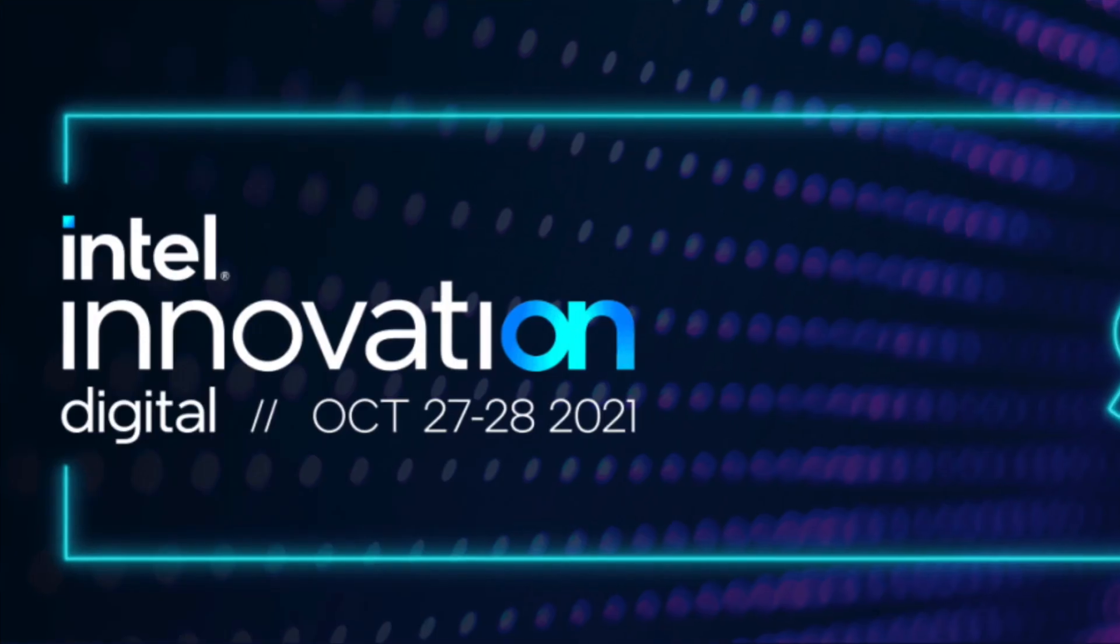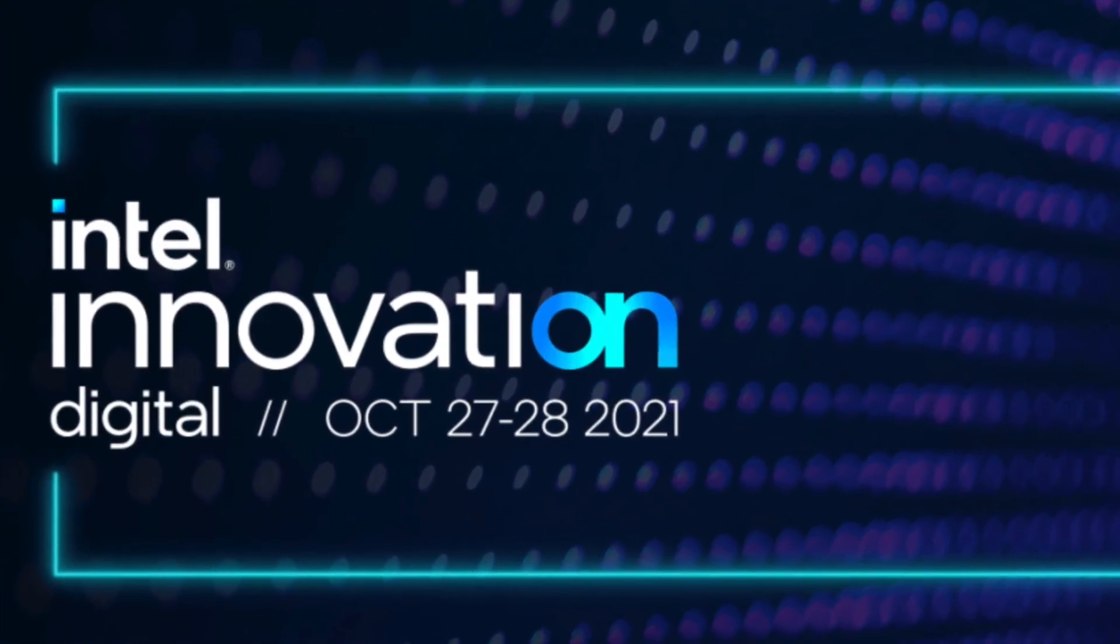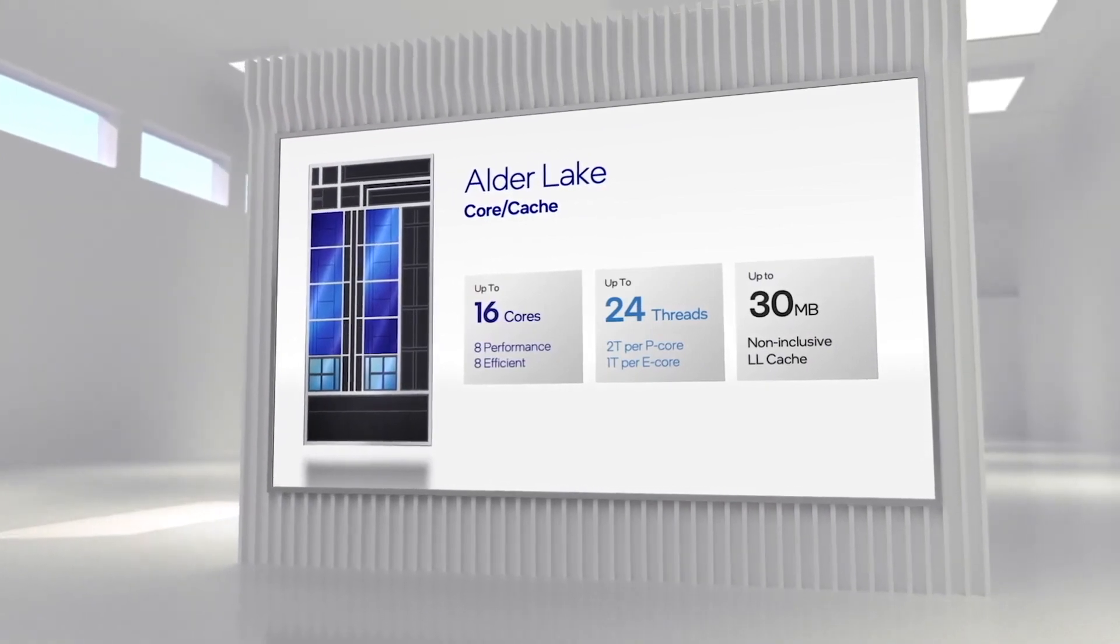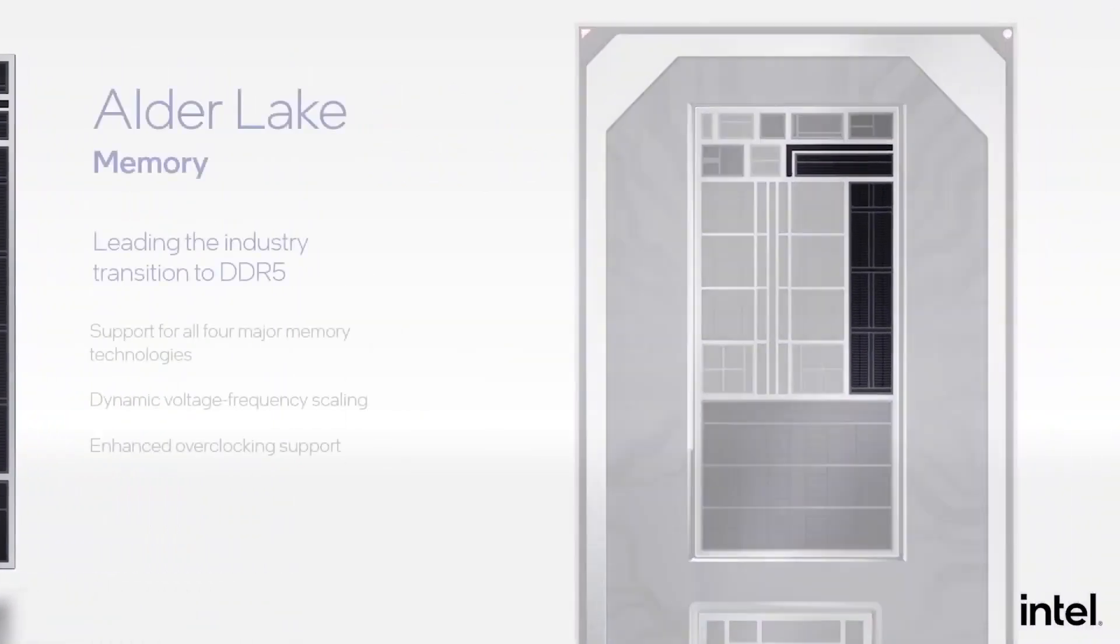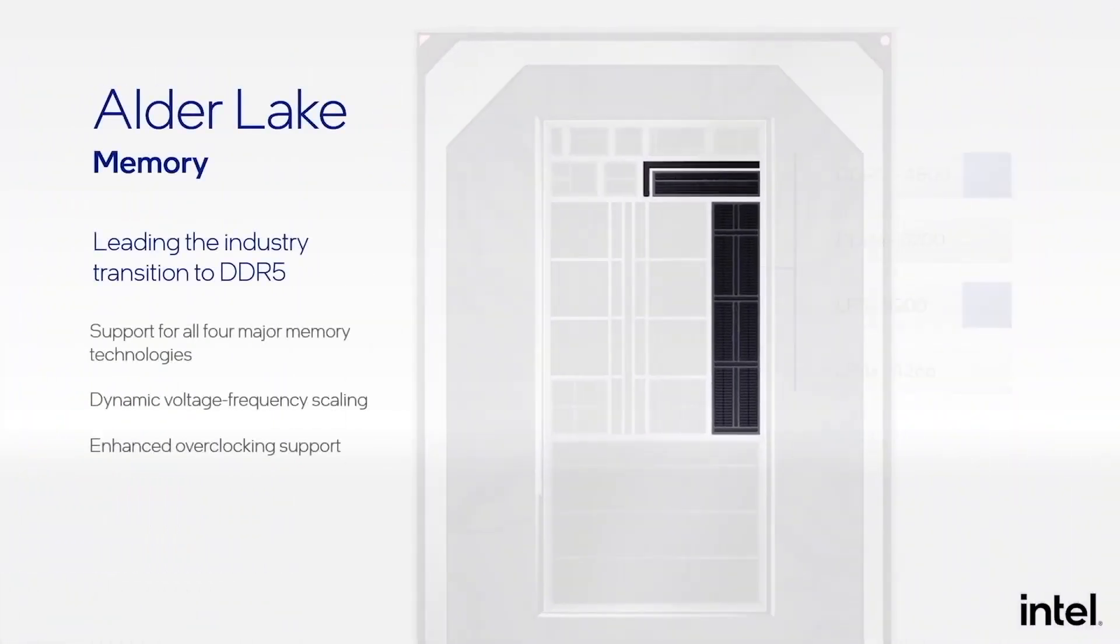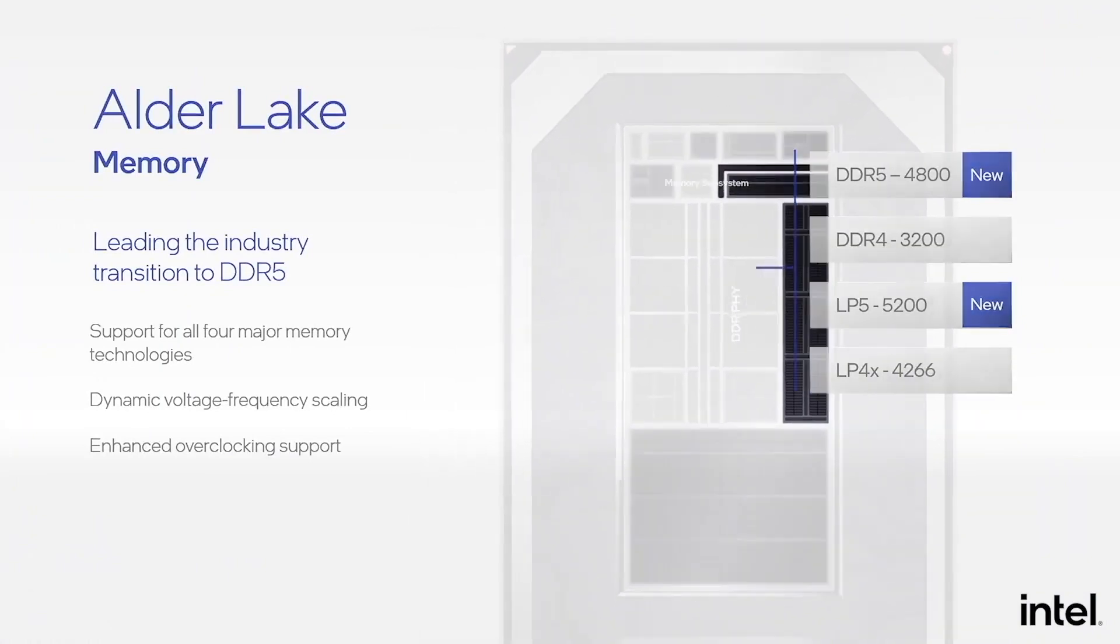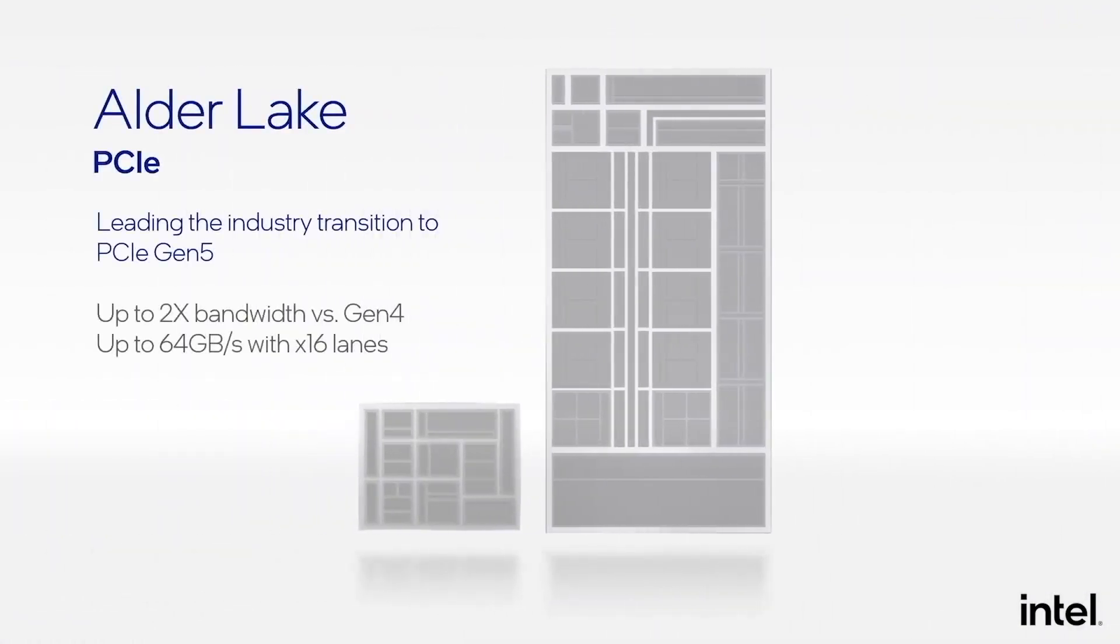Pre-orders are expected to go live on the same day. Z690 motherboards and KF CPU versions without integrated graphics should launch at the same time as well. The product reviews and sales will go live just a week later on November 4th.